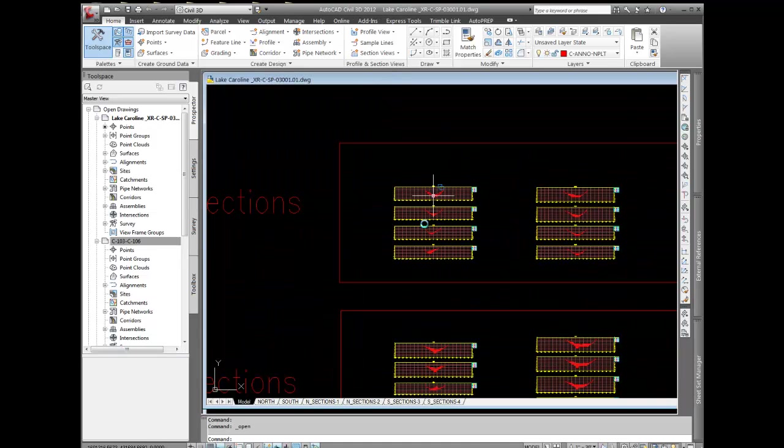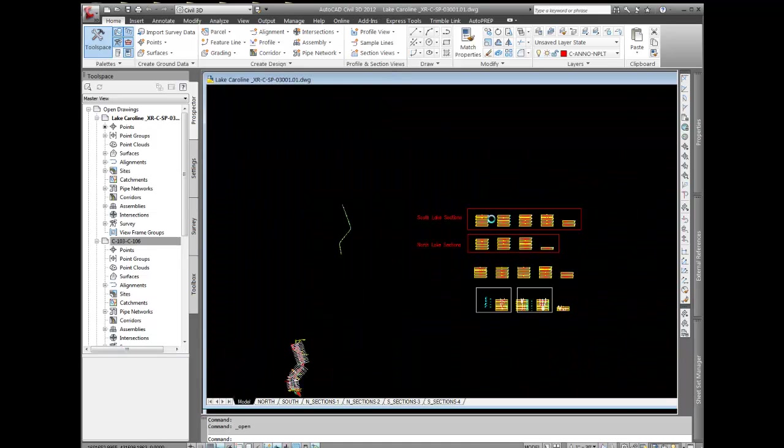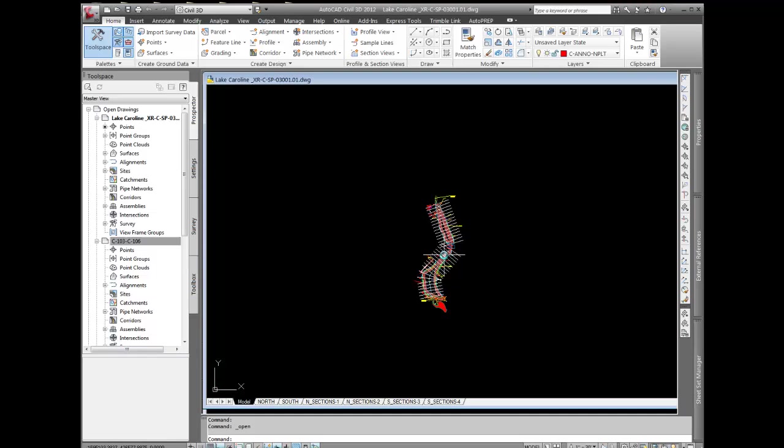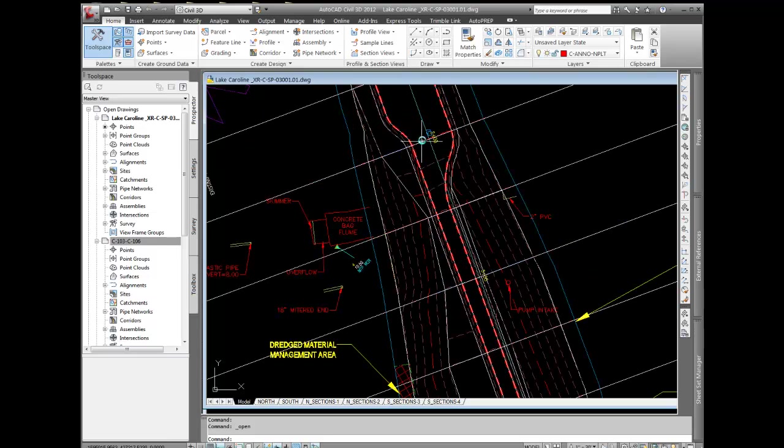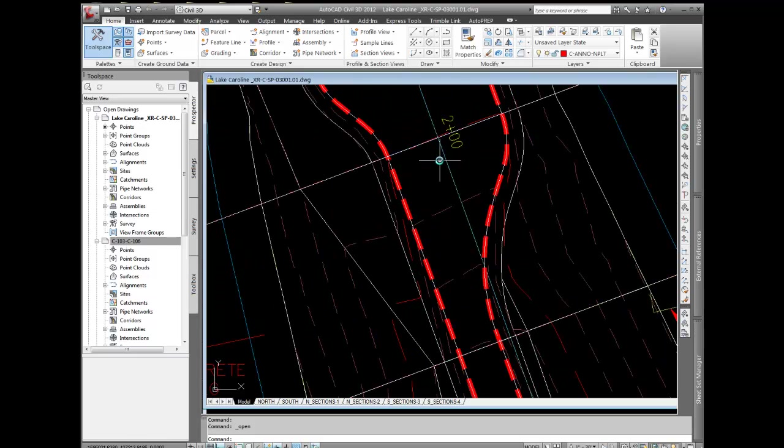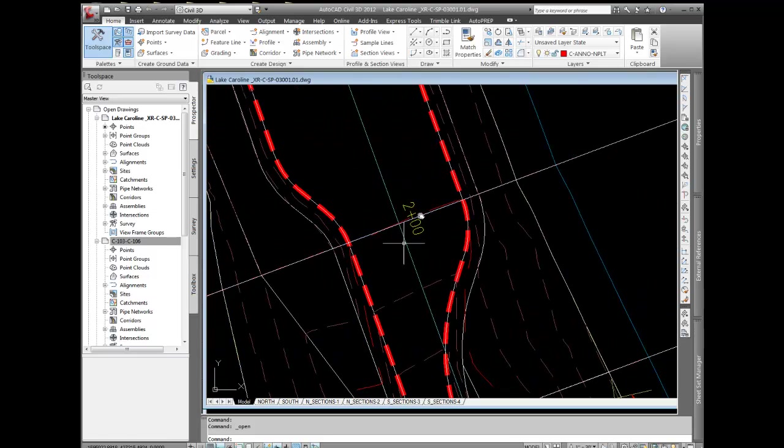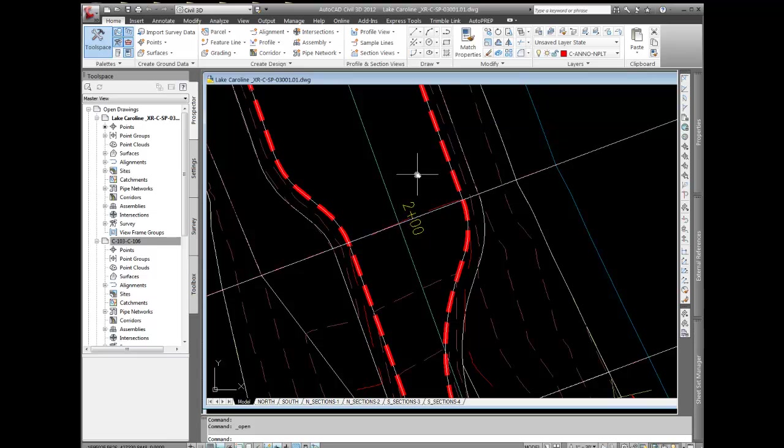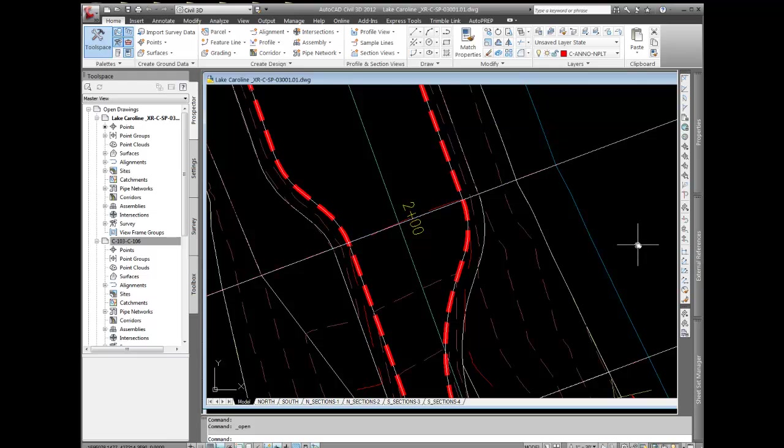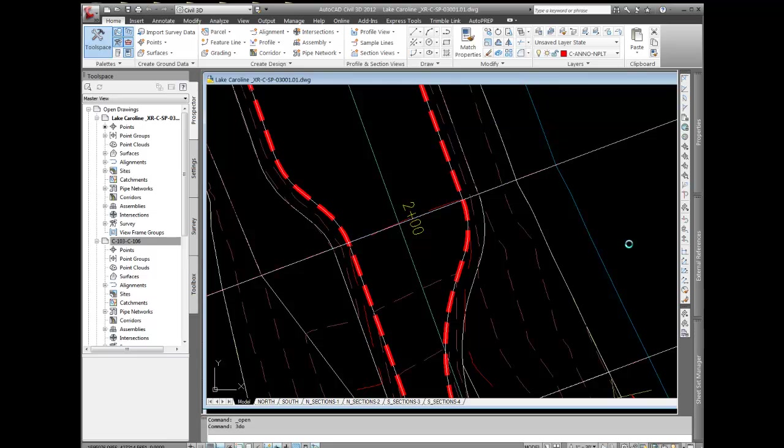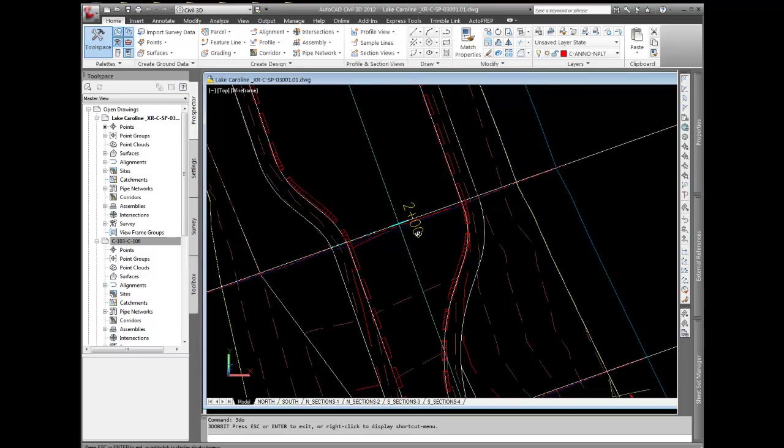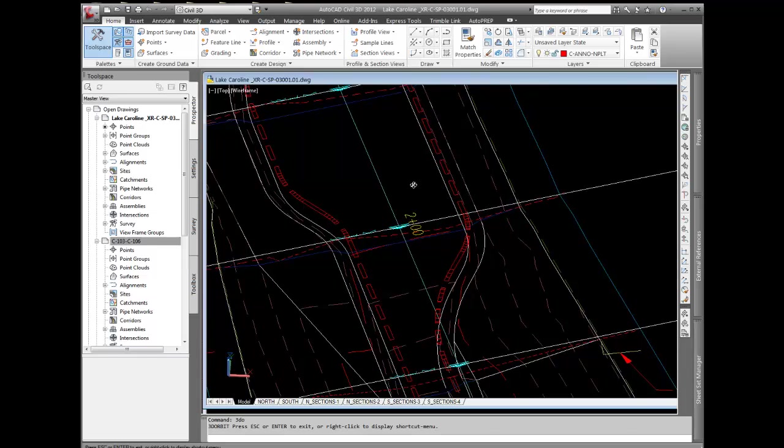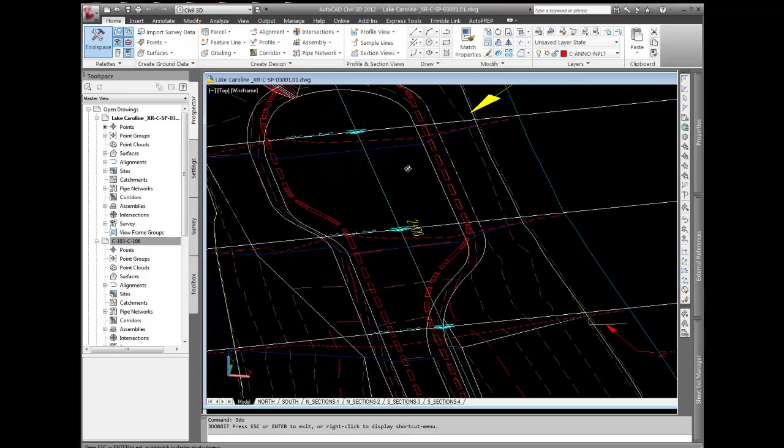Then what I did is I came back into this drawing here, went to the plan view, and I inserted a block. Let me just show you that in a 3D view. Let's do a 3D orbit here. Here it comes, the magic of technology.